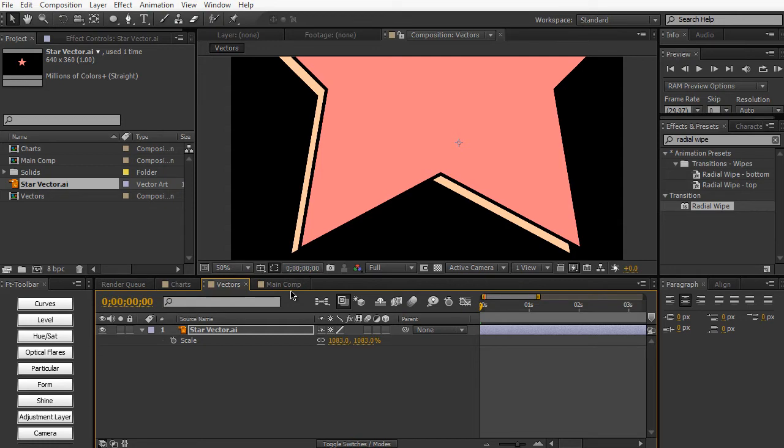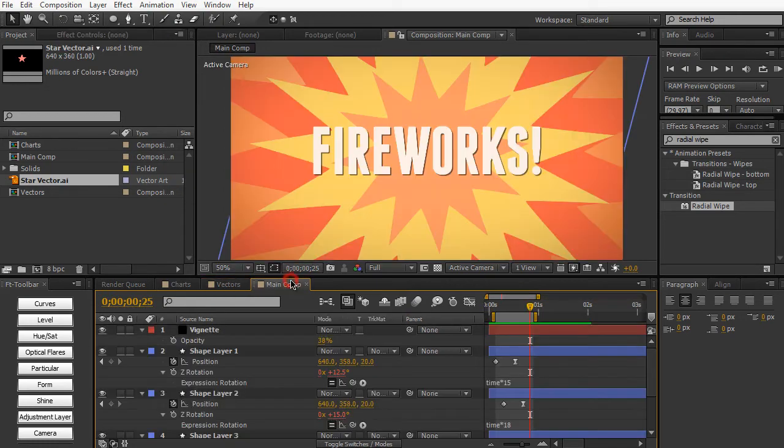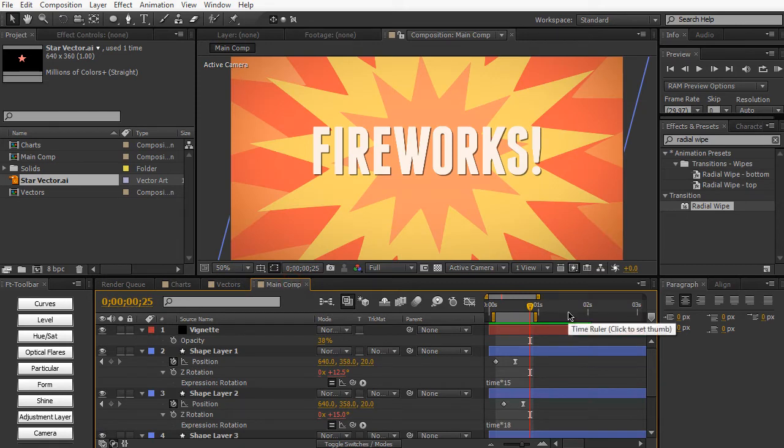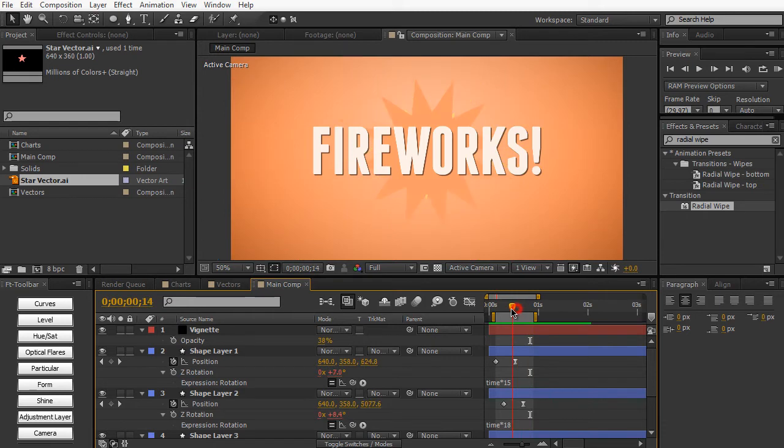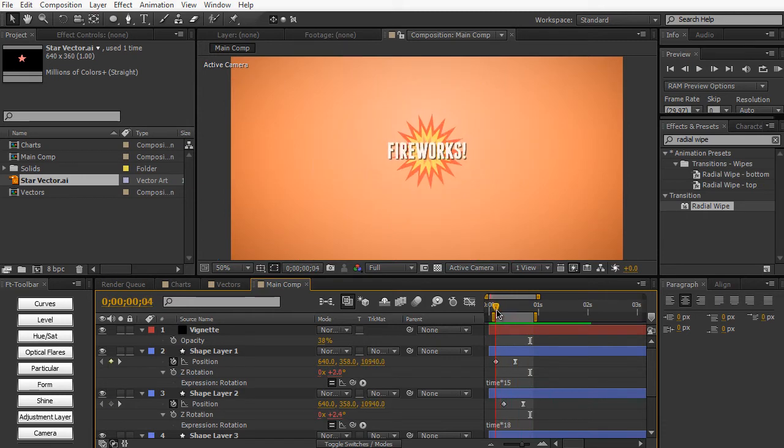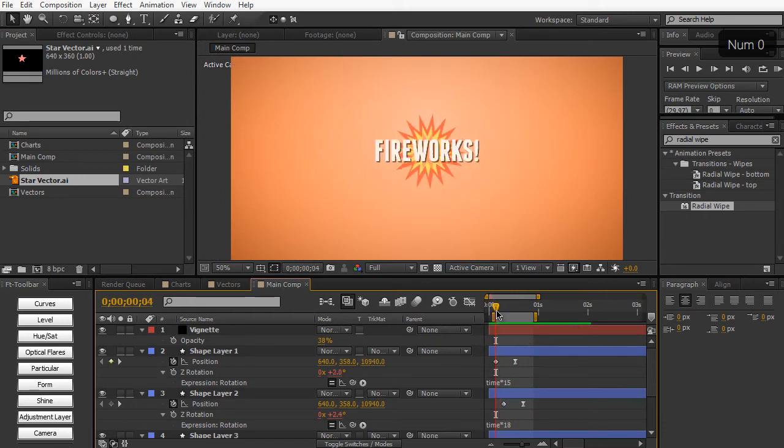So let's move on to the fun stuff now. The shape layers. So shape layers are very, very powerful because they're very customizable. And again, they're created in After Effects. And if it's created in After Effects, we can edit it in After Effects.